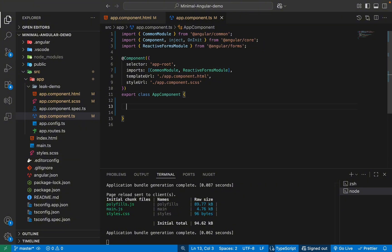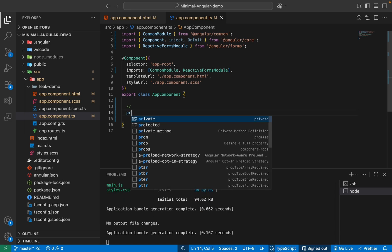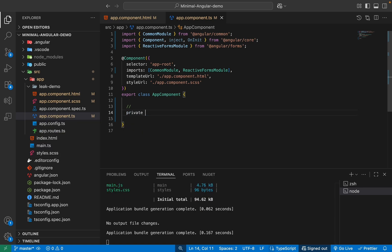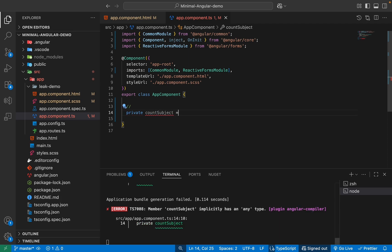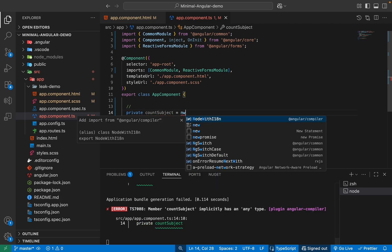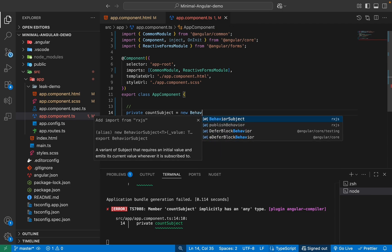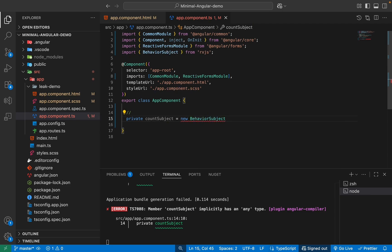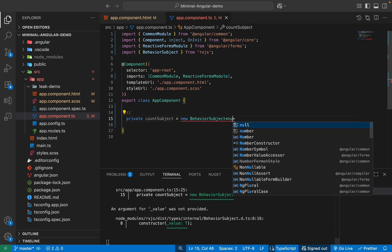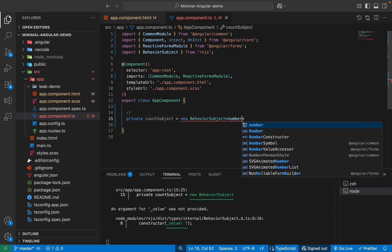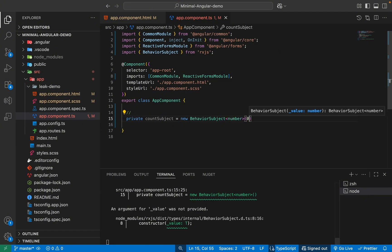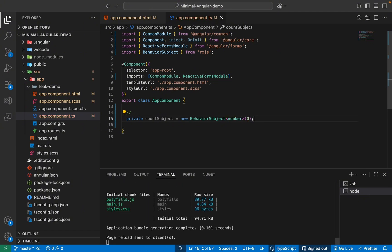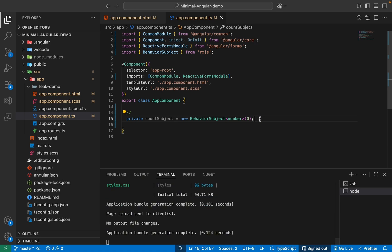So first thing we'll do is we'll create a BehaviorSubject which will hold our state. So here I'll say private and we'll create our count subject. So this will basically hold our state of the count. So here we'll use new BehaviorSubject. So this is the old way which we have been doing. And this would be number. And we'll initialize it with a value. So our count would be zero in the beginning.